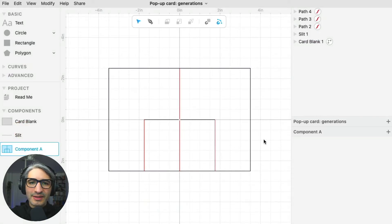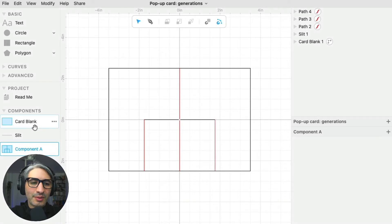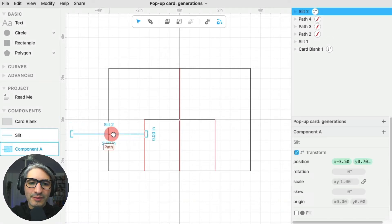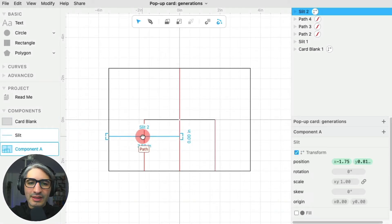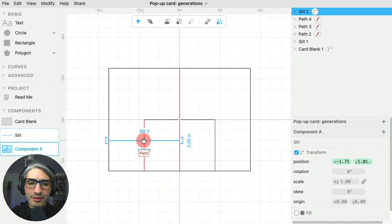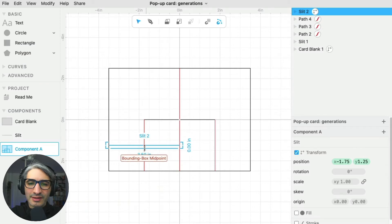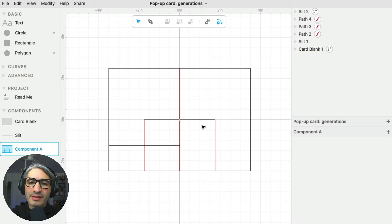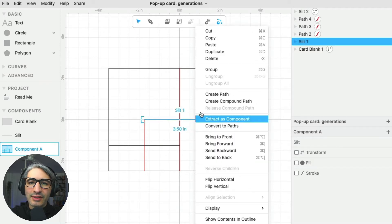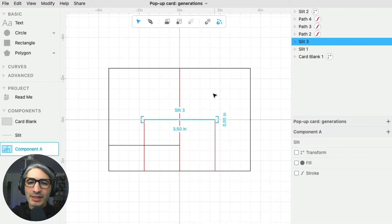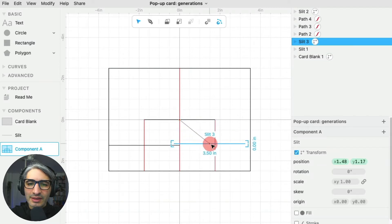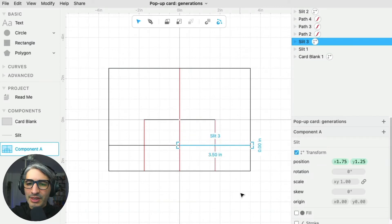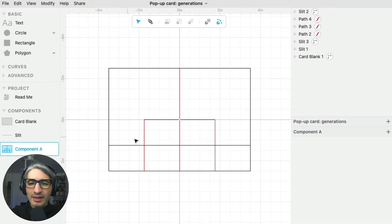There are a couple of ways I can reuse this component. One way is to simply drag it from the left like any other geometry and place it where I want it, in this case the midpoint of that line. The other way is to duplicate an existing one, so I can right-click on it and hit duplicate. That creates a copy of it, and I can place it where I want it.